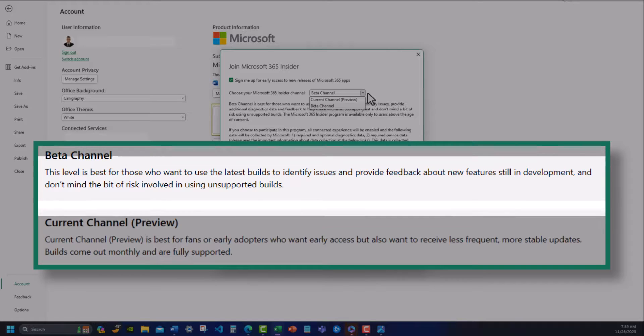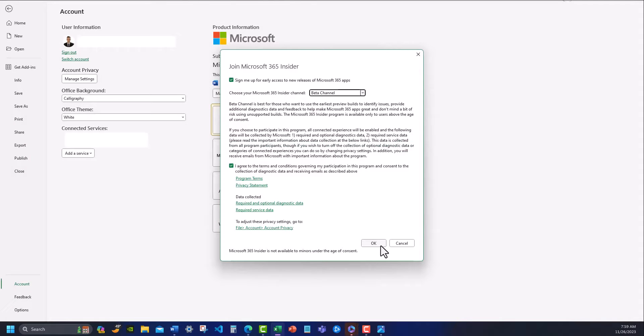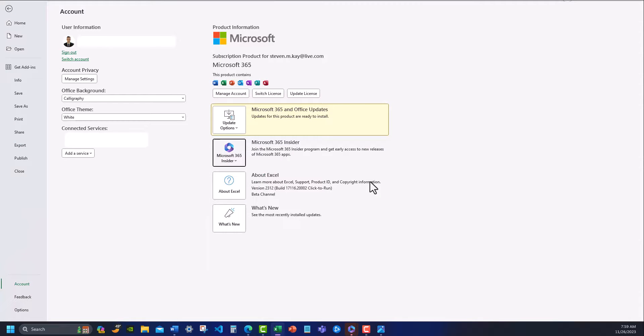You can also select the current channel if you'd just like to receive monthly updates that are more stable. After selecting your channel, click OK. And as mentioned before, Microsoft may need to run updates prior to completion.